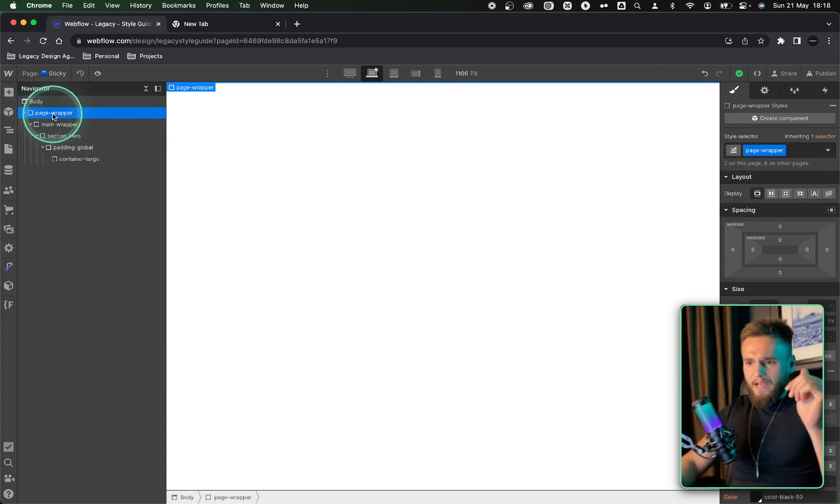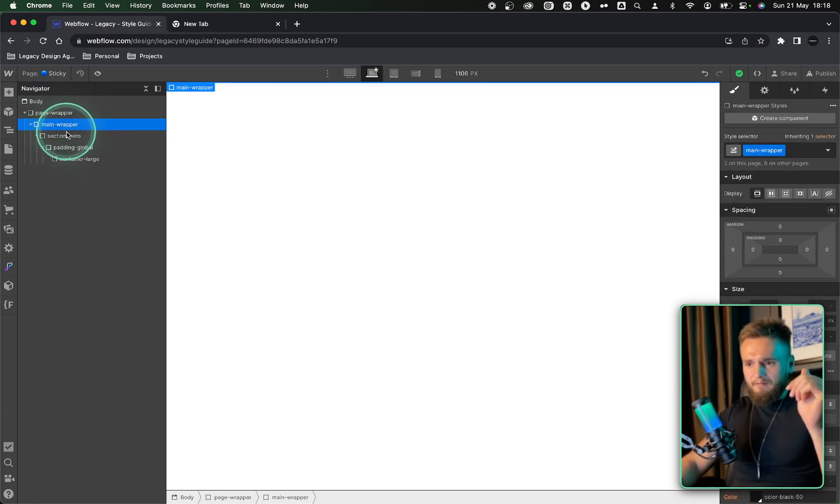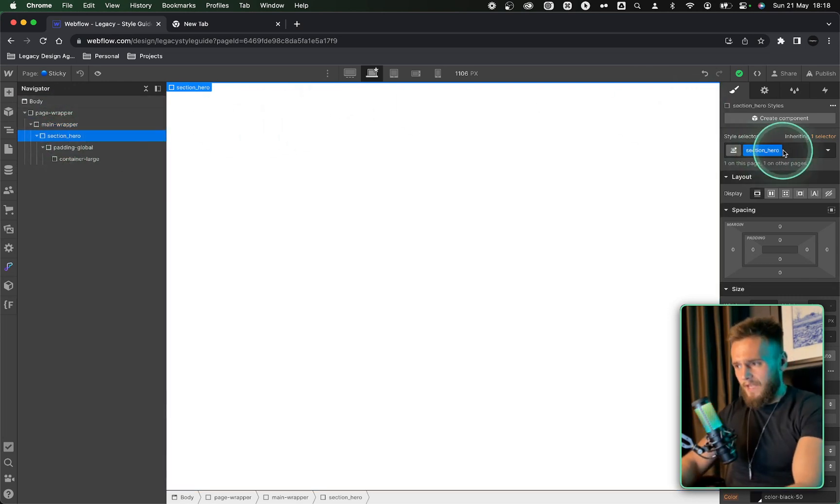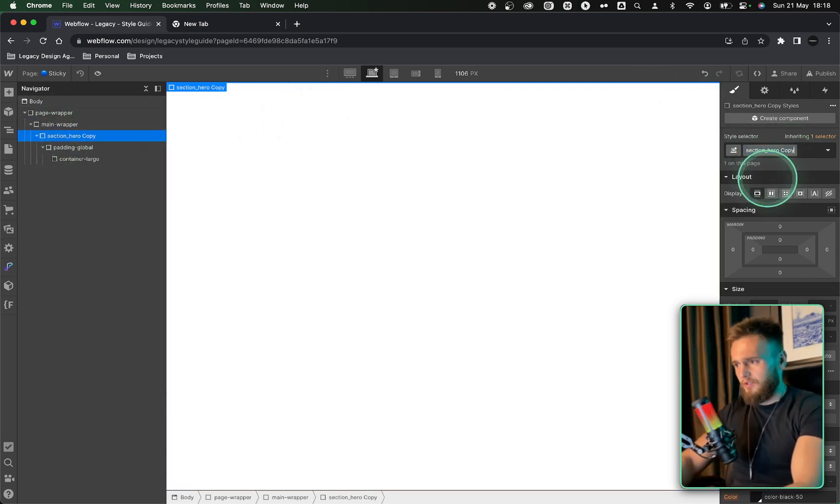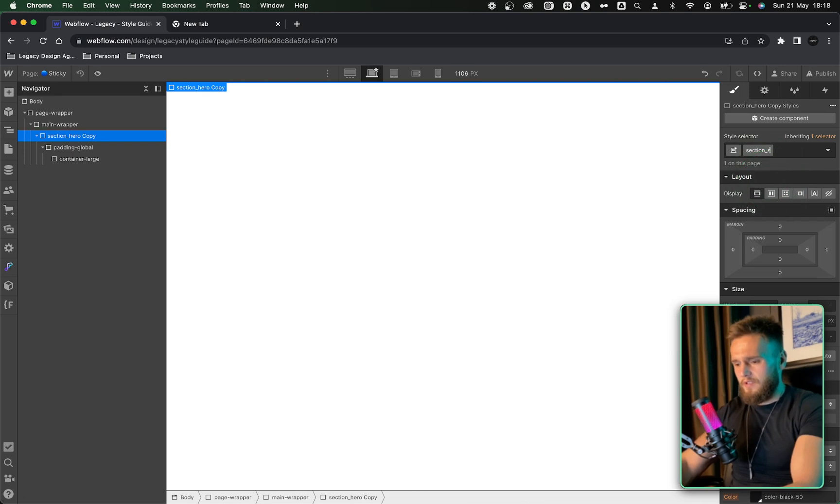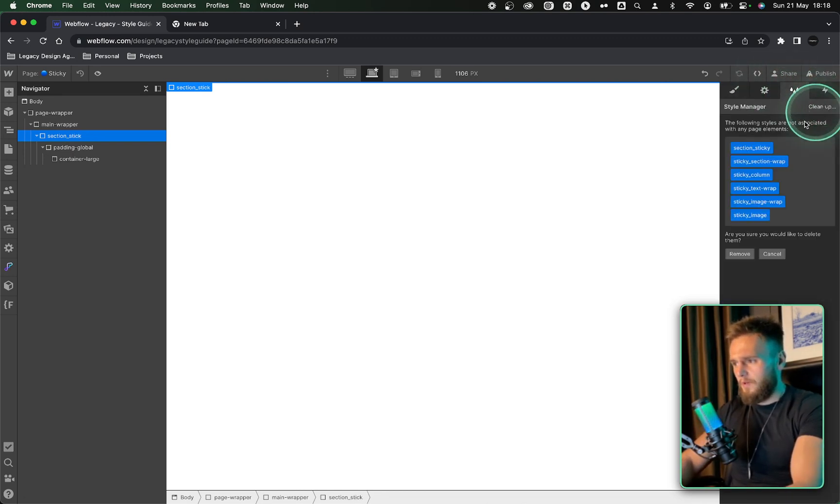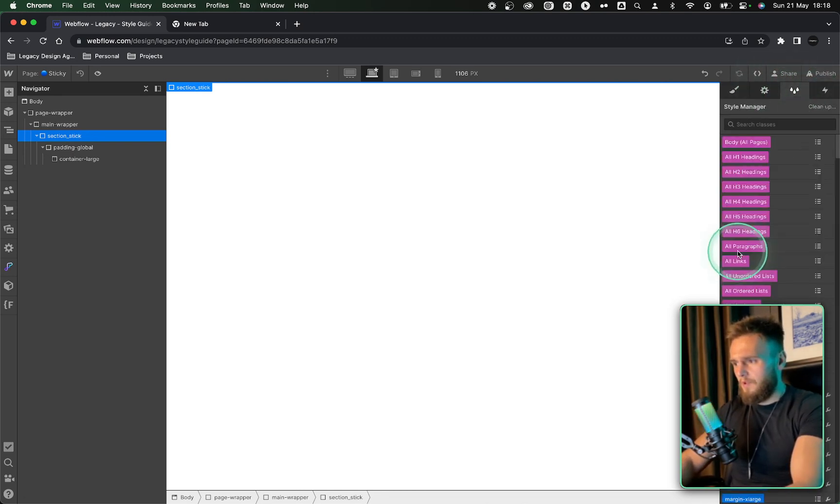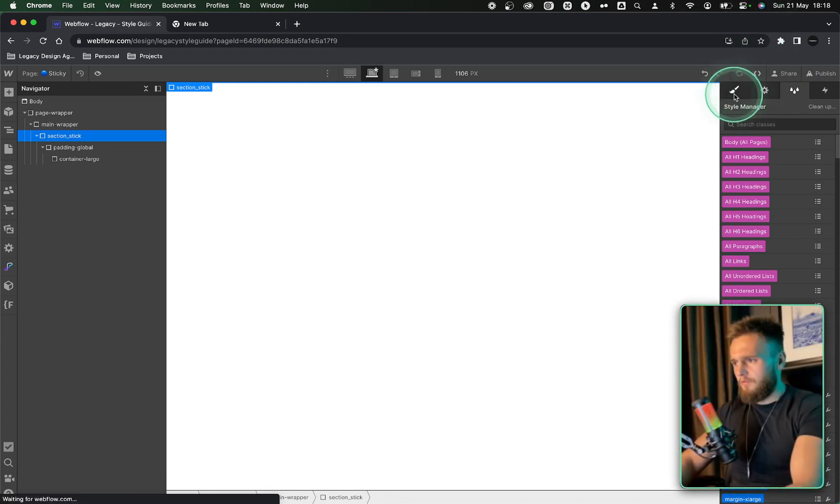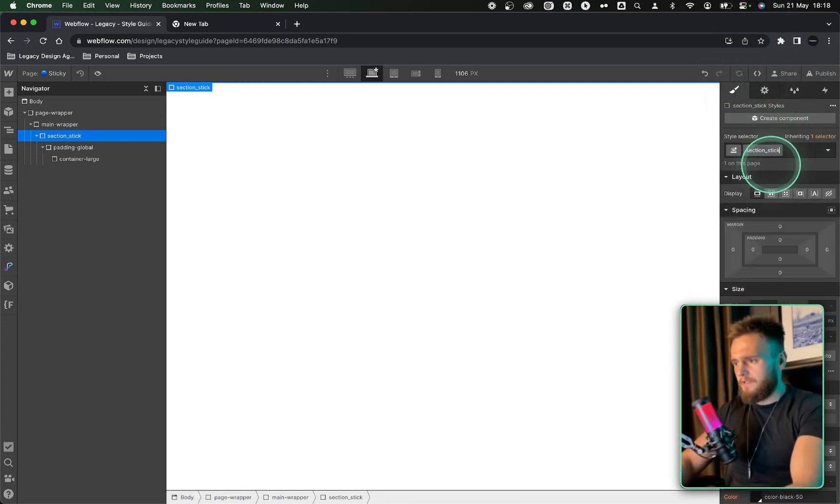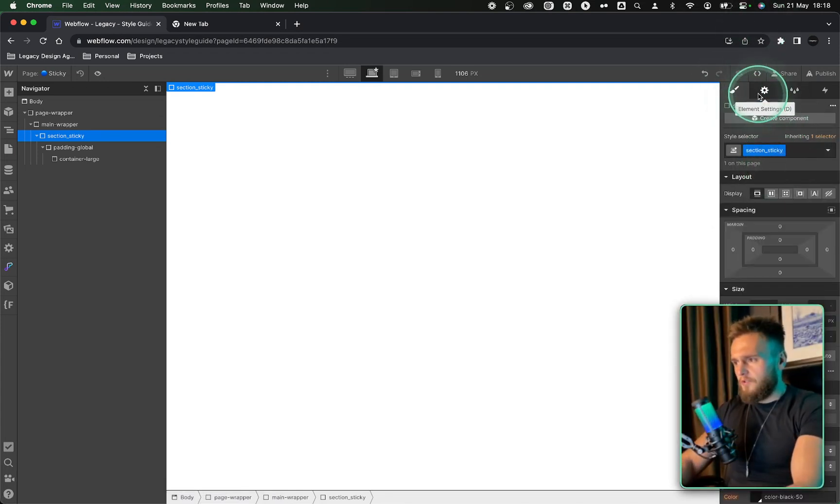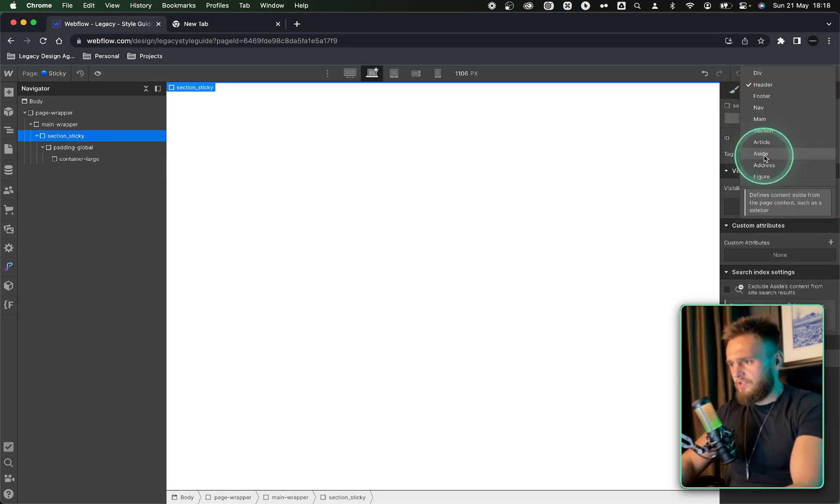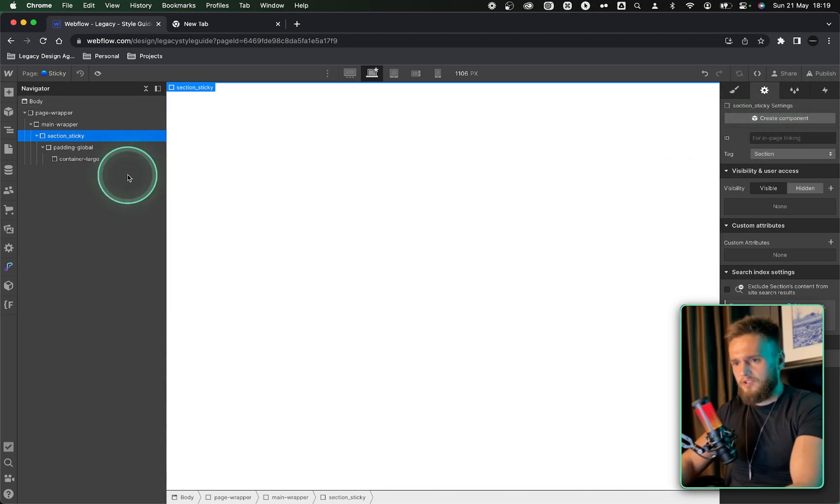But basically, we have the page wrapper. Inside of that, we have the main wrapper. Then we have the section. Now at the moment, that is a hero section. So I'm going to call this section sticky. I actually need to remove my names from the last build. And now I should be able to call it section sticky. And then I'm going to go to the element section by pressing D and then change this tag from header to section. Now we're good to go.